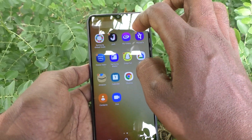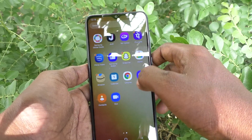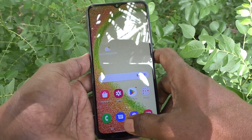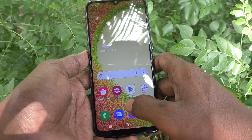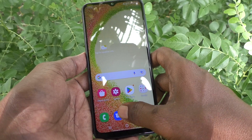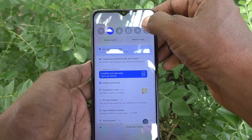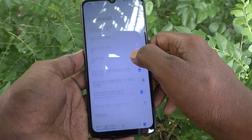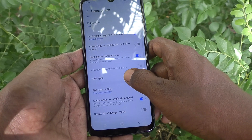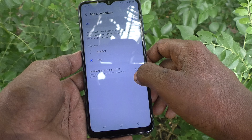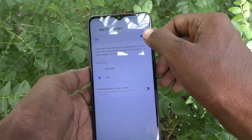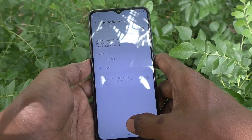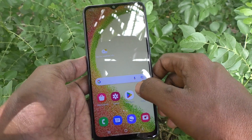Dots are now showing on all the others also. If you want to completely turn off app icon badges, yes you can do it. Again go to Settings, click on Home Screen, then go to App Icon Badges, and completely turn it off. Then nothing will be showing on the app icon.